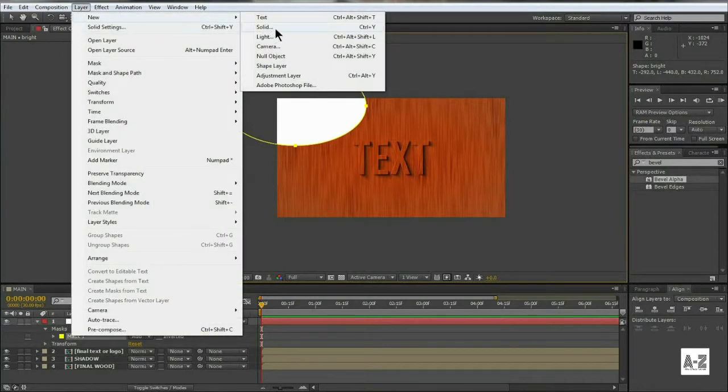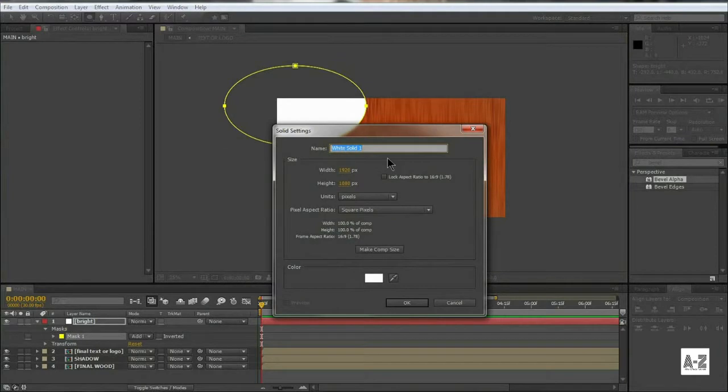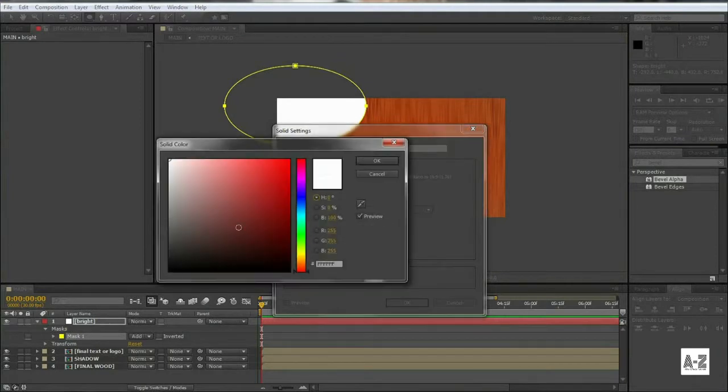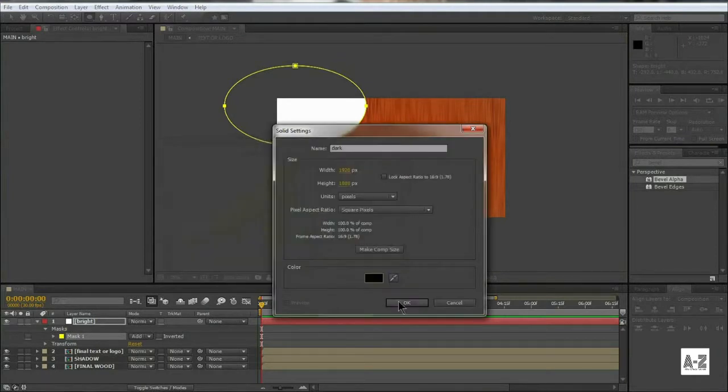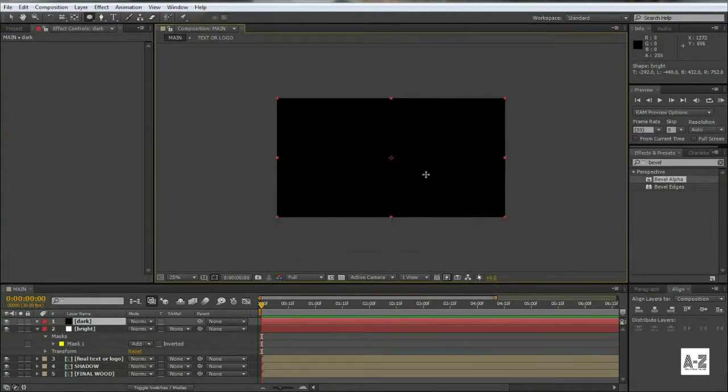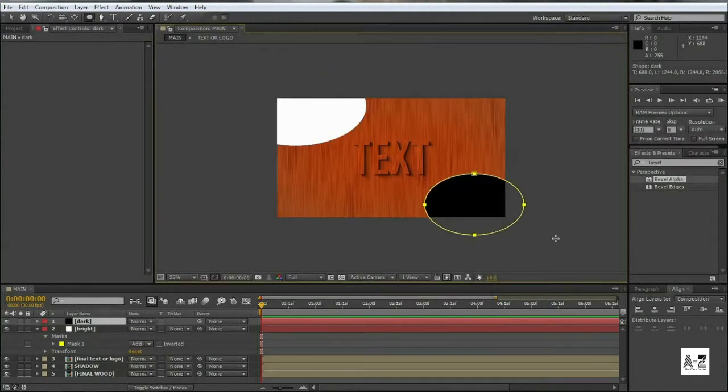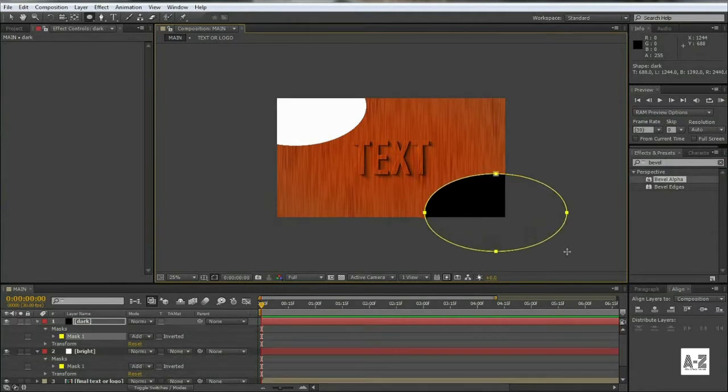Create another solid, name it Dark, and fill with black color. Select the Ellipse tool, and also draw an ellipse at the lower right corner.